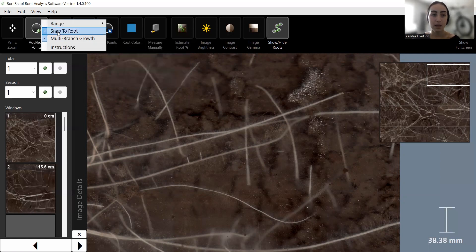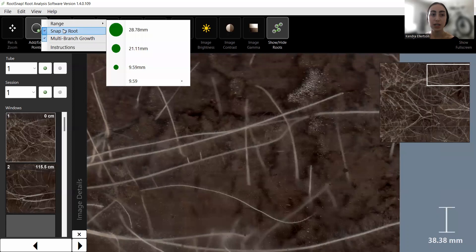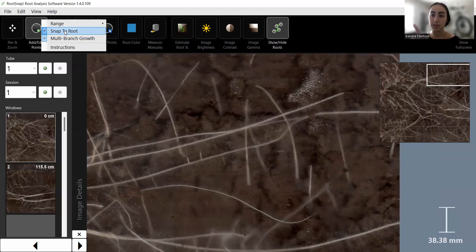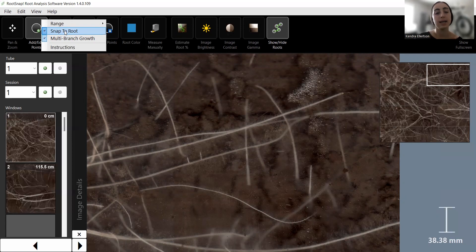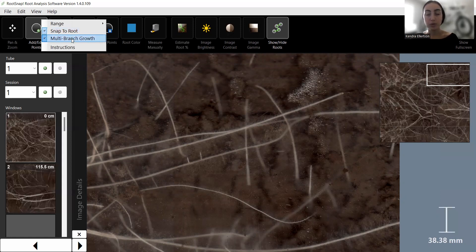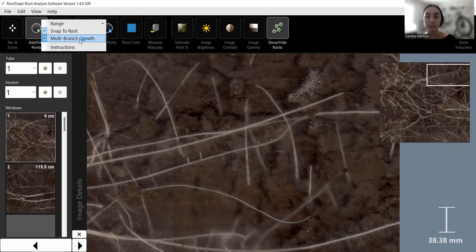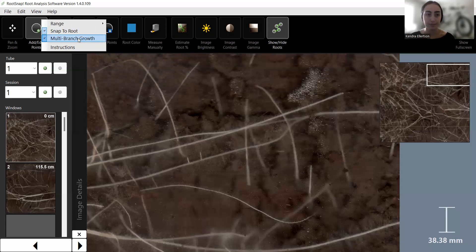The snap-to-root function automatically snaps points into the center of the root as you trace, so the user doesn't have to go back and individually drag all of their points back onto the root. The multi-branch growth feature — make sure you have it enabled if you want to connect branches to your main root system. This allows you to draw branches that come out of your main root and connect those points together.